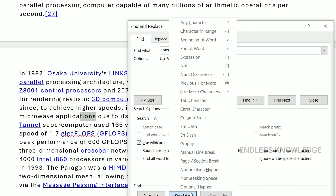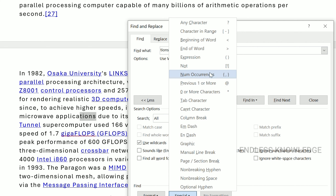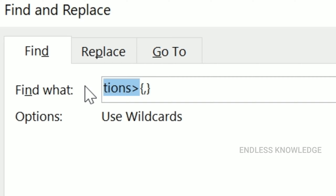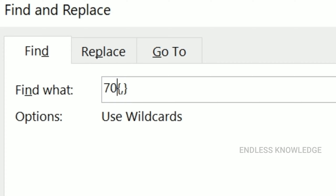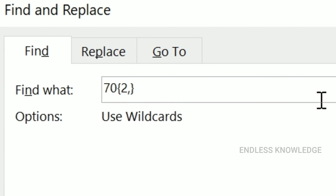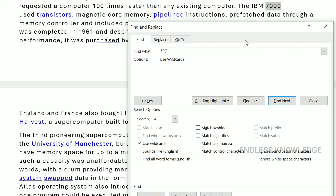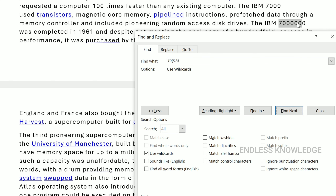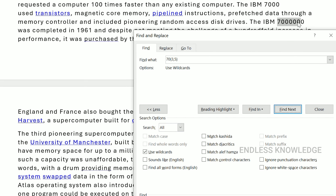The final wildcard type is for number of occurrences, or number of instances. This uses curly brackets {}. Inside the curly brackets, you can use numbers to find repetitions. For example, if you want a digit to repeat 2 or 3 times, you specify that. Find Next gives you 7,000. If you want 3 to 5 repetitions, {3,5} is your pattern. This highlights up to 5 characters but not a 6th.